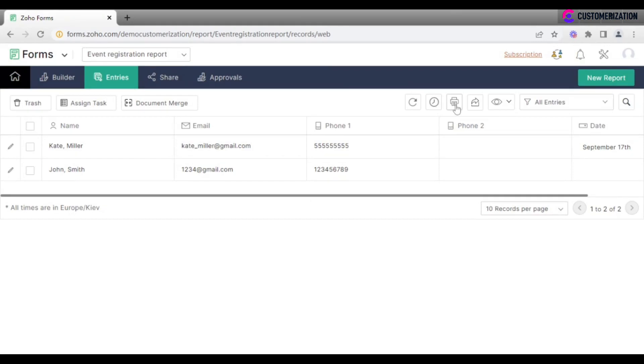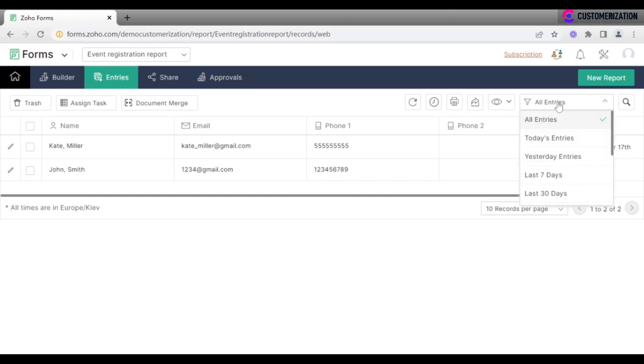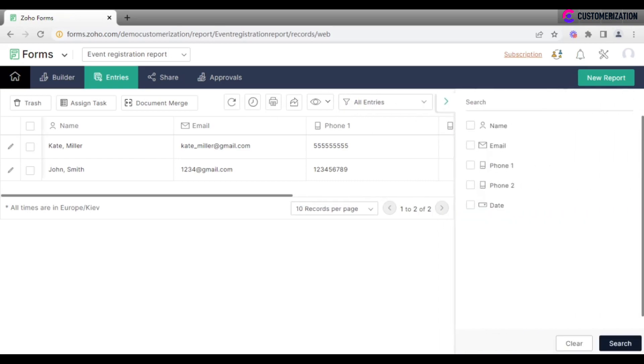Print it. Export it in CSV or PDF formats. Adjust the view. Filter the entries. And finally, search for entries according to certain conditions.